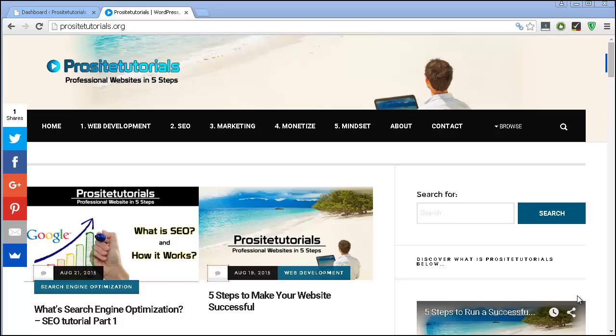Hi there, this is Jordan Lexo from ProSite Tutorials, where I talk about professional websites in 5 steps. This is the 8th video for my SEO tutorial.